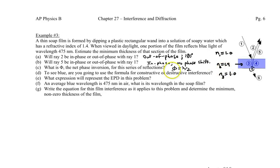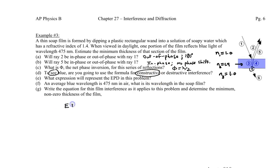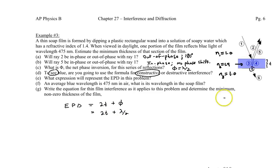Next: to see blue light, do we want constructive or destructive interference? We want the light to be visible — so constructive interference. The extra path difference expression is: EPD = 2t + λ/2 (the net phase inversion), and we set this equal to mλ for constructive interference.